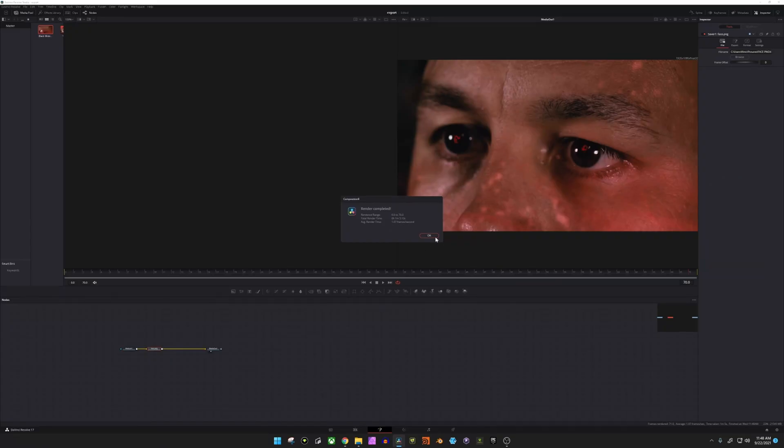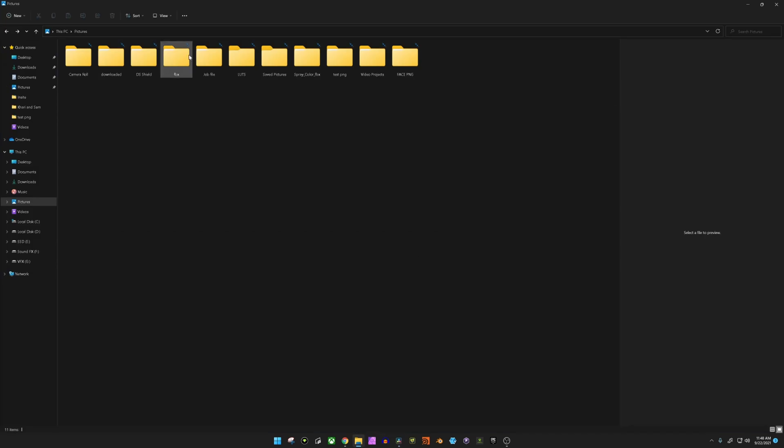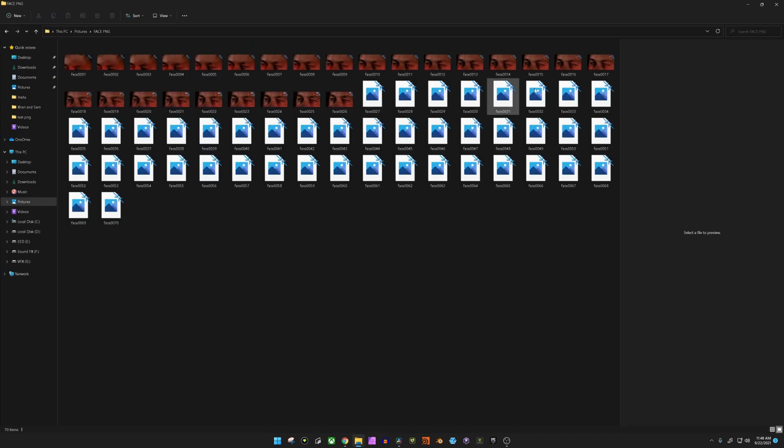Now that that's done rendering, what you want to do is click OK. Head over to where you saved it at. And that's a way to export PNG sequences in DaVinci Resolve.